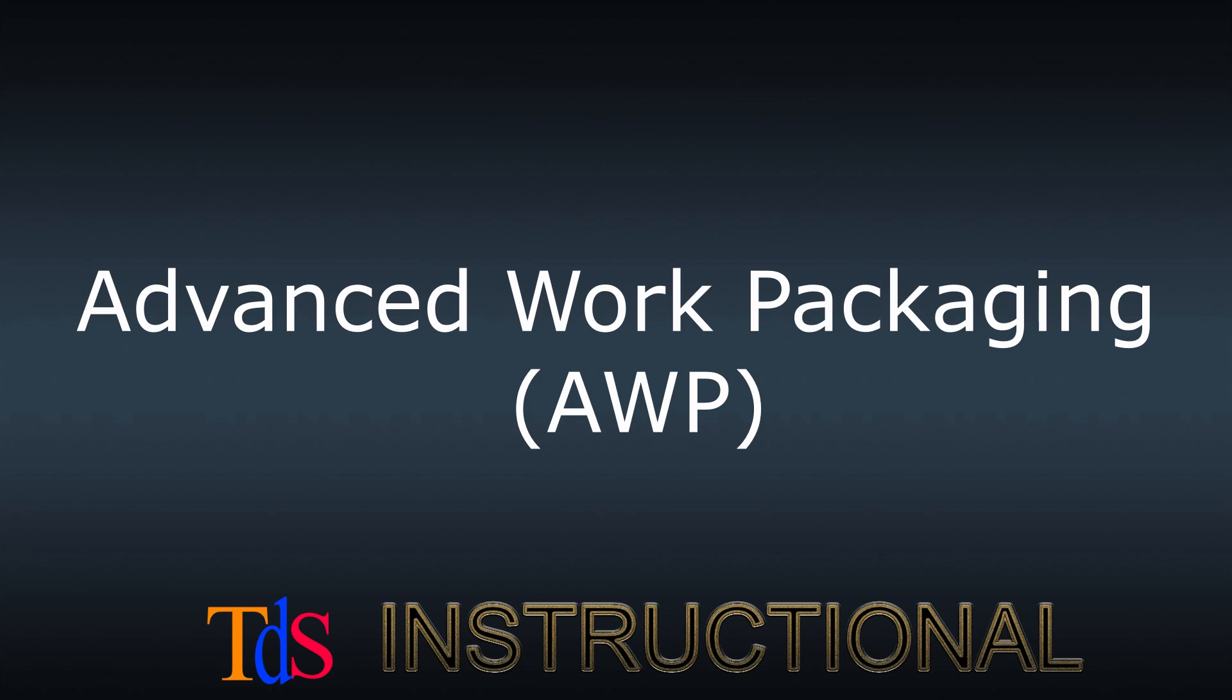Today, clients are demanding the use of AWP instead of standard work packaging. After this series of tutorials, we hope to share our experience in AWP in a real project. Let's get started.